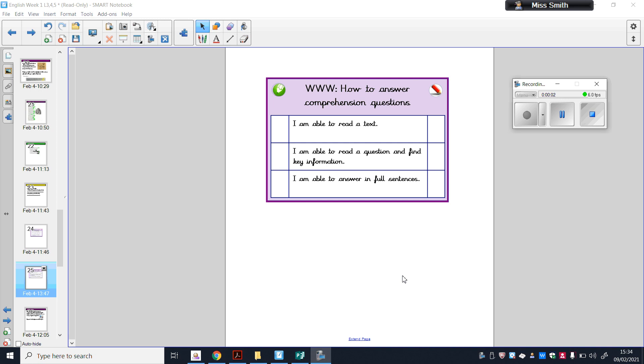Hello everyone, Miss Smith here for your last home learning video of the week for English. Today is Friday the 26th of February 2021.